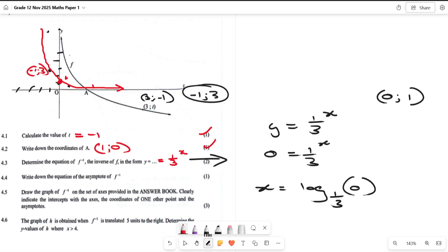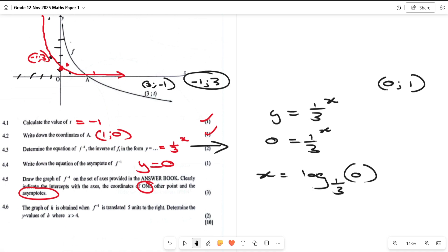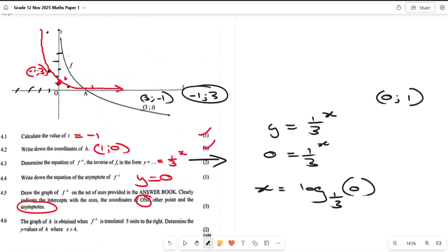Going back to question 4.4, the asymptote of the inverse: y = 0, because the graph never crosses the horizontal line and never goes below it. That is the asymptote. Don't forget to label the graph as f inverse — that is also a mark.